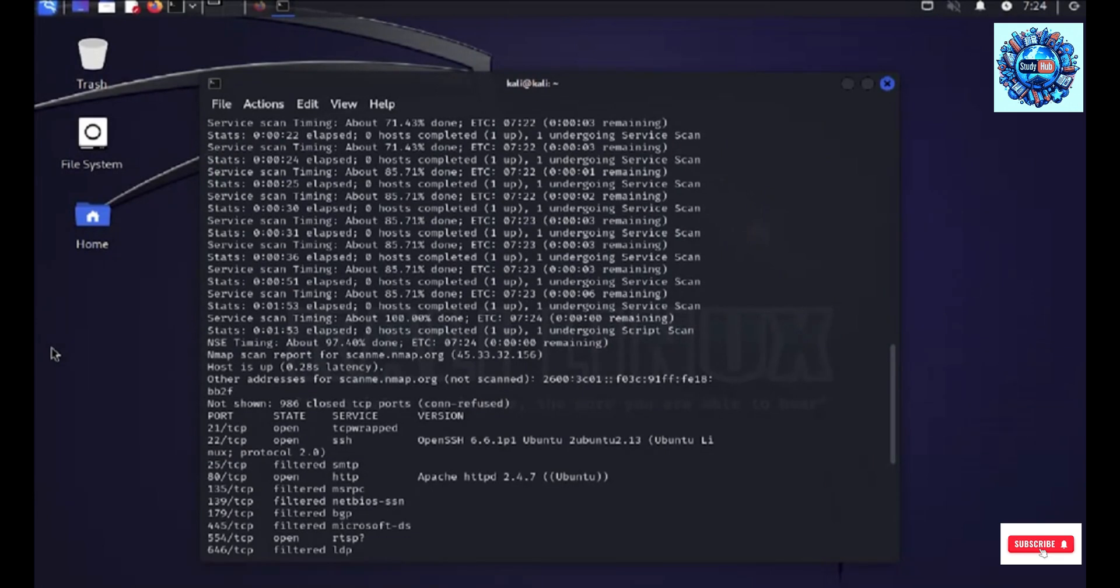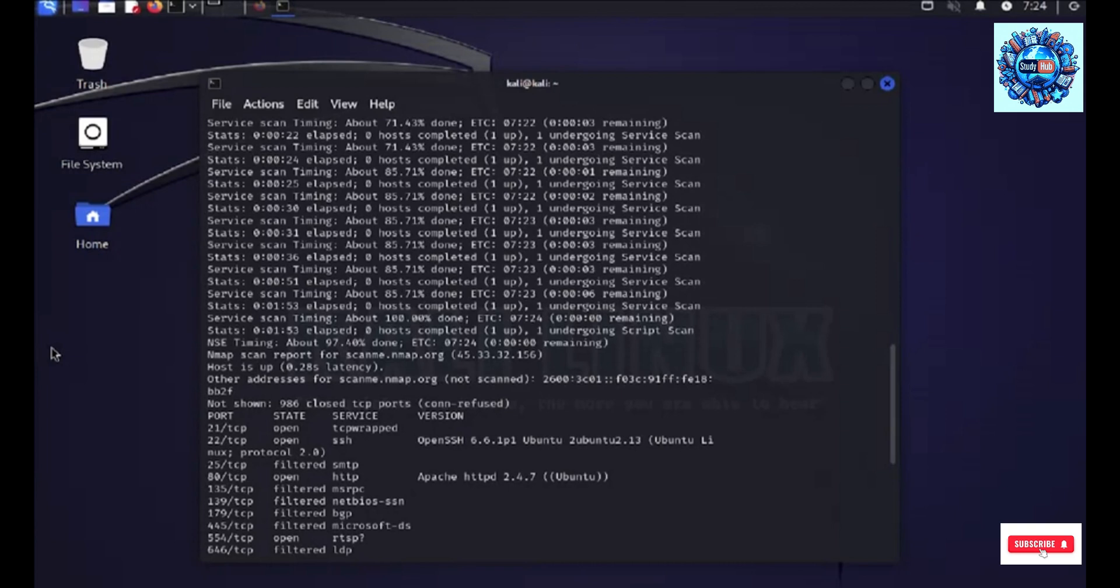As we have got the output on the screen, you could see that on port number 22, we have the open SSH 6.6 running and on port 80, we have the Apache 2.4 running on a Ubuntu service.